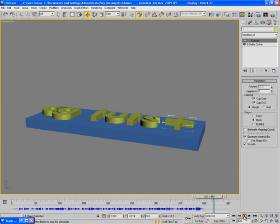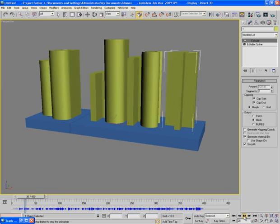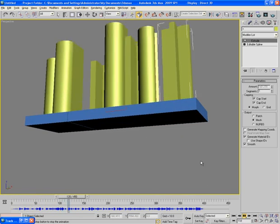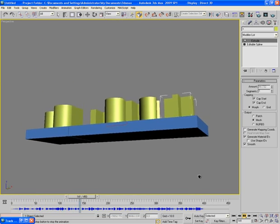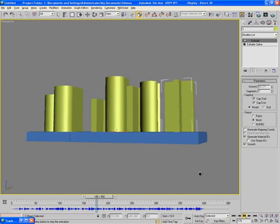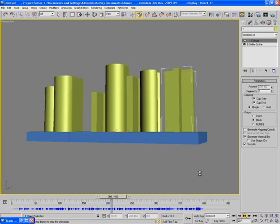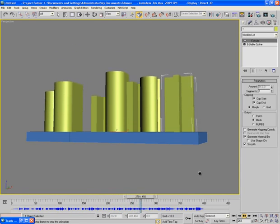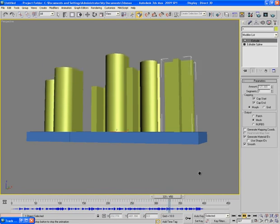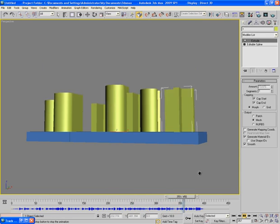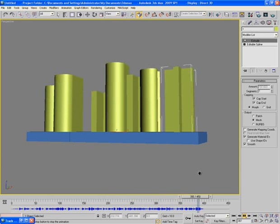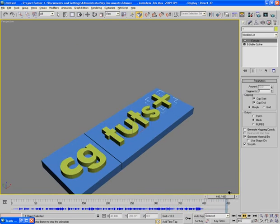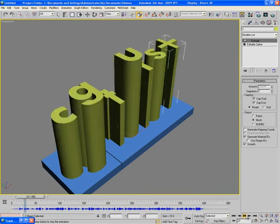So guys I hope you must have enjoyed this tutorial. This is a very easy thing if you do it in 3ds max. You really don't need any plugins or even after effects to achieve the result like this. 3ds max is one man army itself.